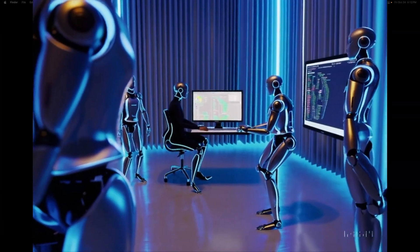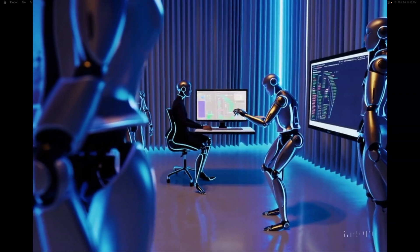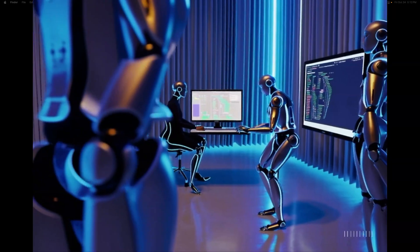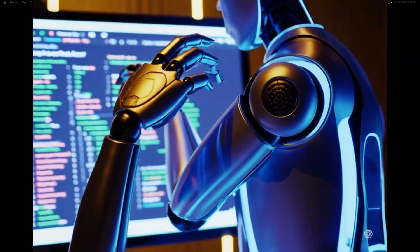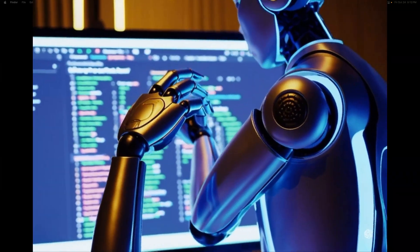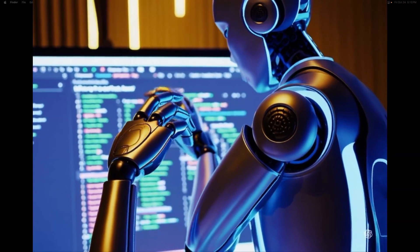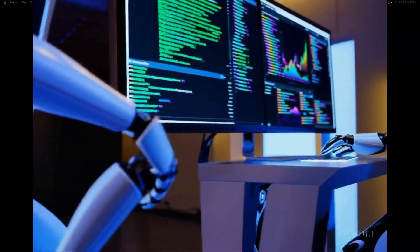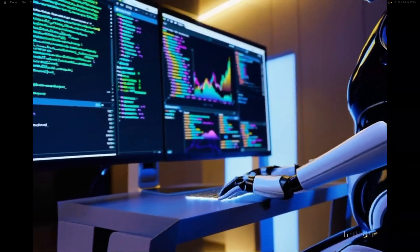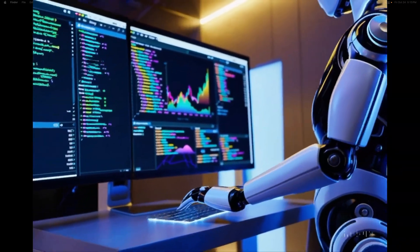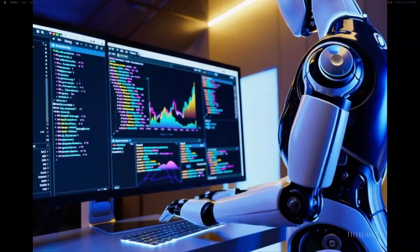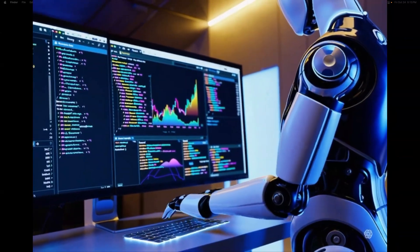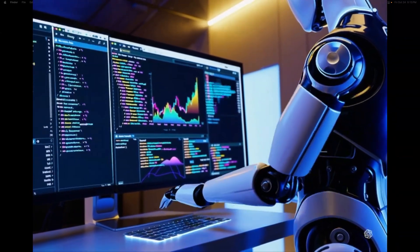Imagine building an app with a team of AIs. One designs the UI, one codes the backend, one optimizes performance, and one deploys it live while you just vibe. This is what we call Multi-Agent AI Systems.